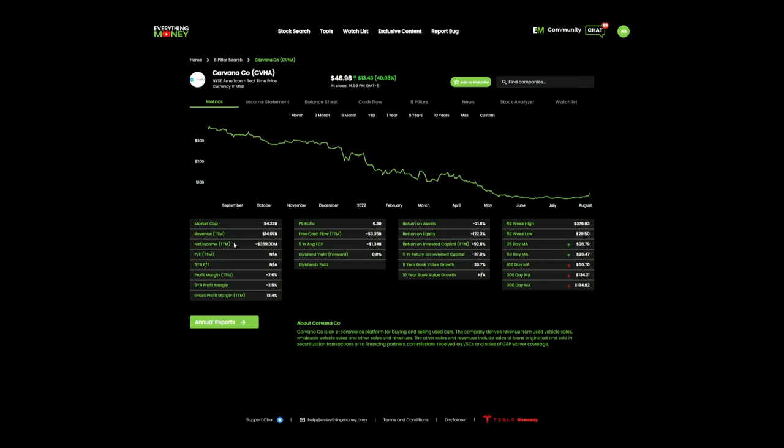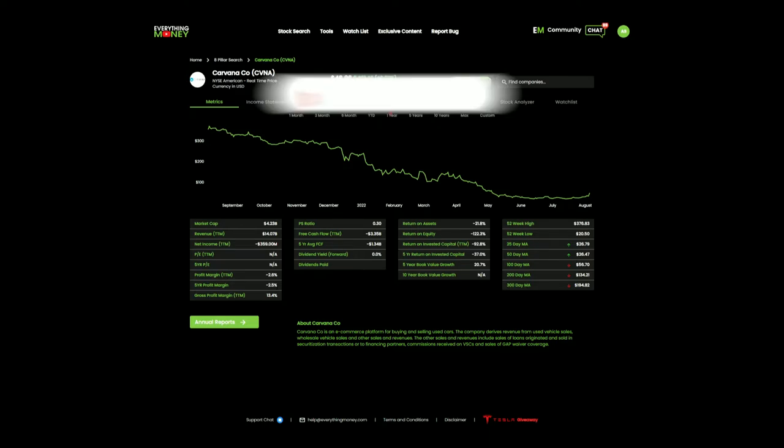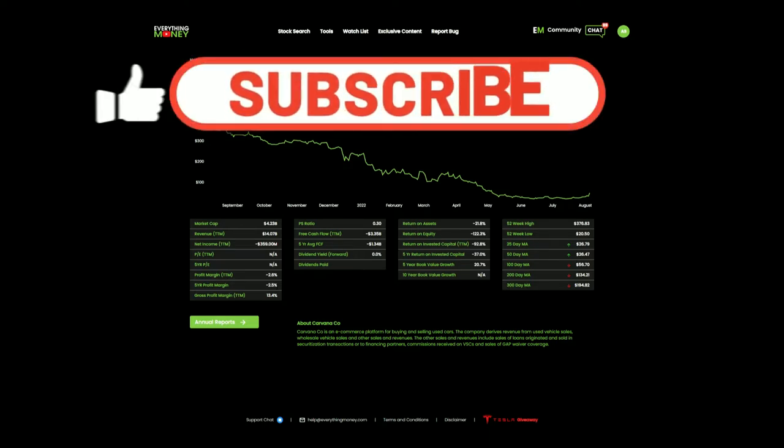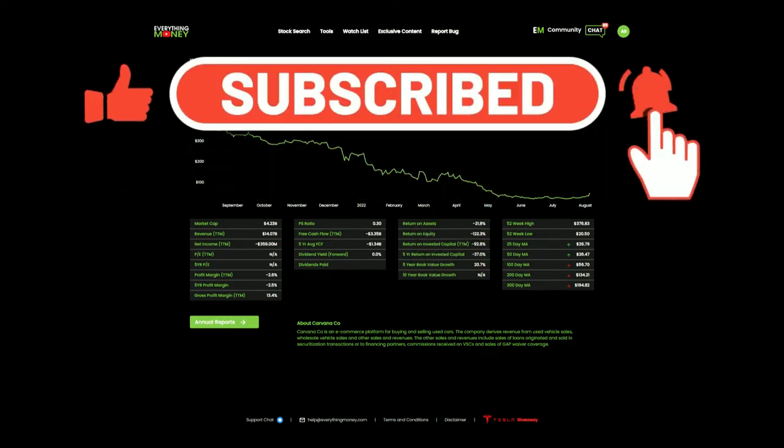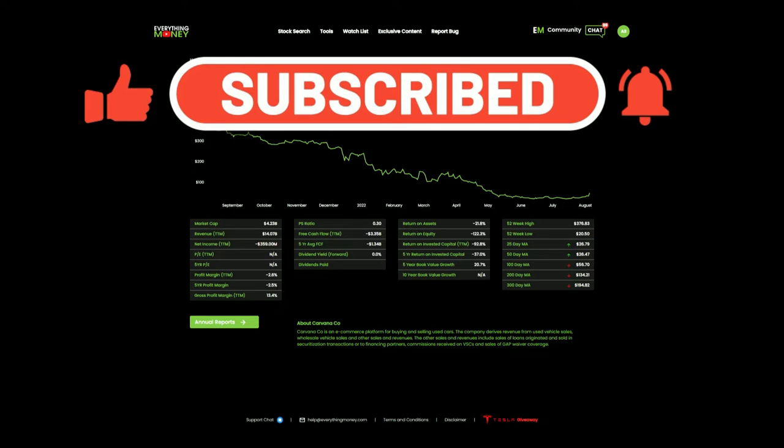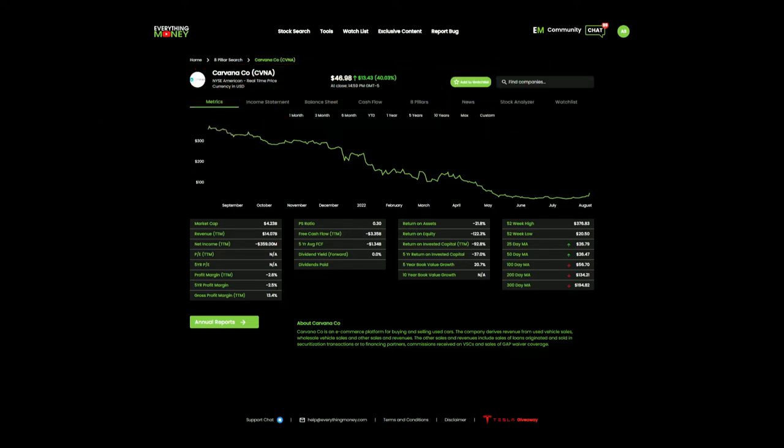So going into the analysis for this company, first I can see that they're unprofitable. Net income, negative $359 million. I would have preferred a profitable company, but for the sake of the video, I will try and do my analysis. Profit margins of negative 2.6%. Their five-year average is 2.5%, so they're potentially on the verge of becoming a profitable company.